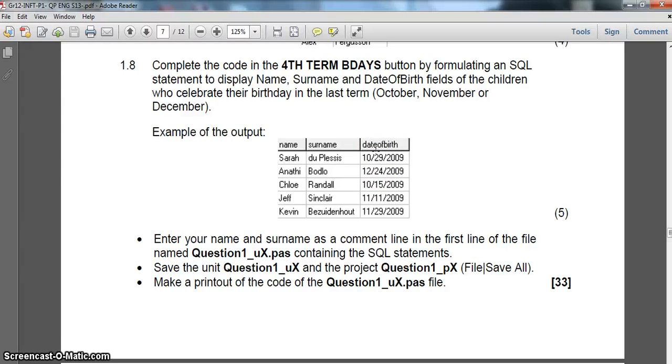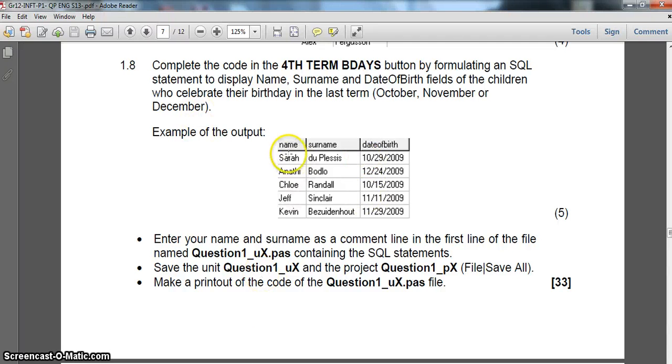So we need to extract the month from our date field. If you remember in the previous part, I think it was part one, we used a YEAR function to extract the year from the date of birth field. Well, you can guess right, there's a MONTH function which we can use to extract just the month, so that's what we're going to use.